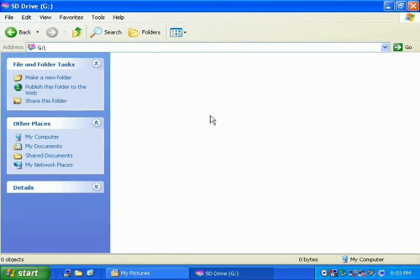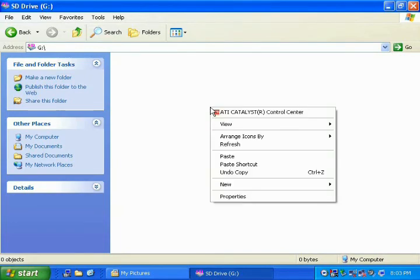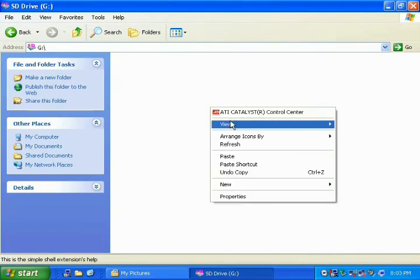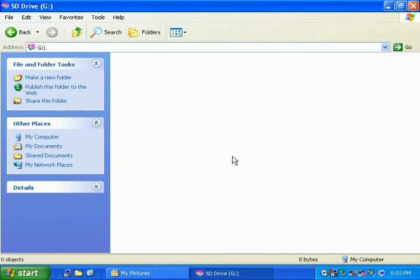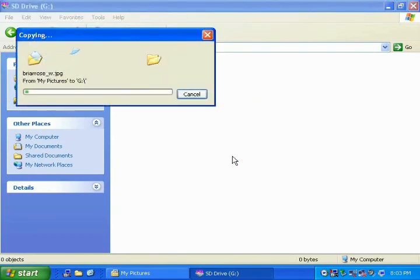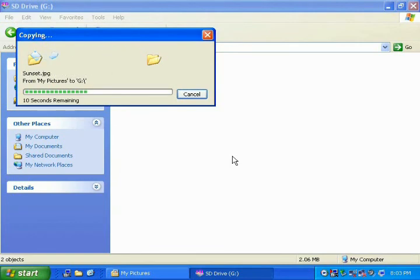In an open area, right-click, and when the pop-up menu appears, choose the word Paste. You should now see your computer copying your pictures to your media drive. Please wait for the computer to finish before removing your drive.